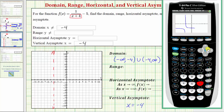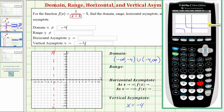Looking at the graph of the given function, notice how we do have a vertical line at x equals negative four that the graph approaches, which is the vertical asymptote. Notice how the graph also has a horizontal asymptote, which is a horizontal line the graph approaches.